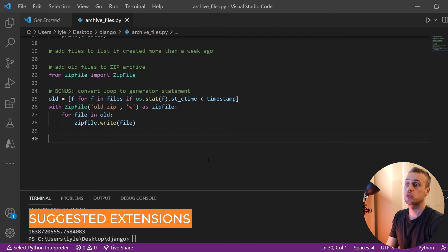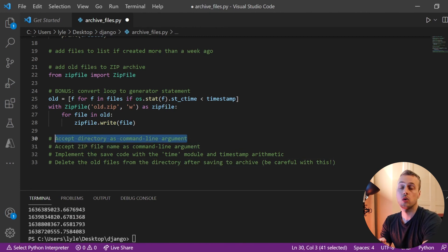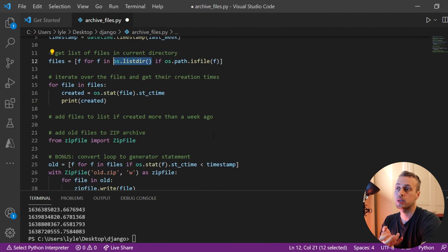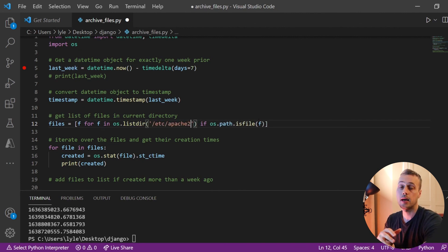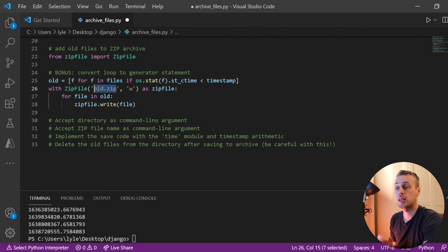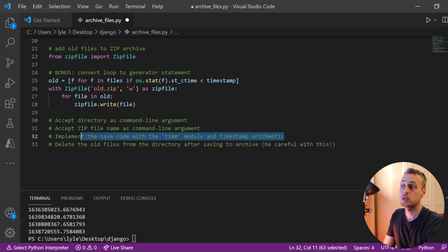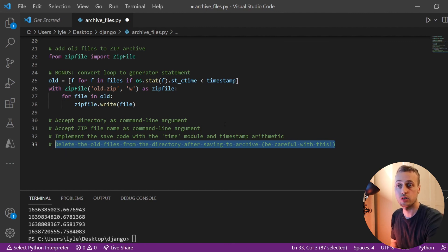That's all the code for this video. There are some optional extensions you might want to try: accept the target directory as a command line argument instead of defaulting to `os.listdir()` for the current directory; accept the zip file name as an argument so the user can name it; implement the date filtering using the `time` module and timestamp arithmetic; and optionally delete the older files from the directory after adding them to the zip — though be careful not to delete anything valuable.